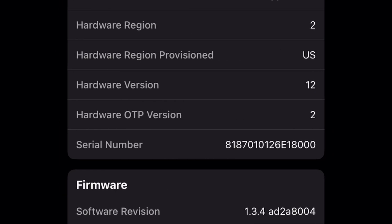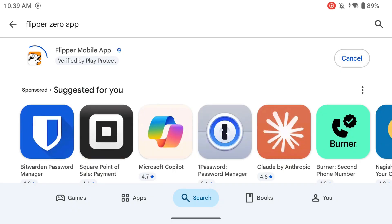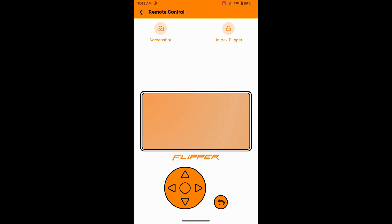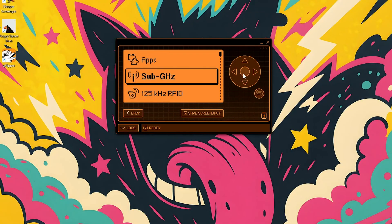Next up is the Flipper mobile app for iOS and Android. This is your remote control, file manager, and general Flipper sidekick — it lets you interact with your Flipper from your phone, which is super convenient. Of course, you can't go anywhere without qFlipper, the desktop application.